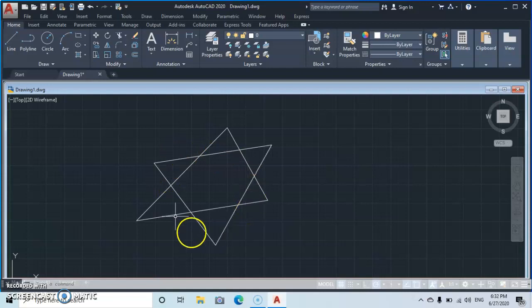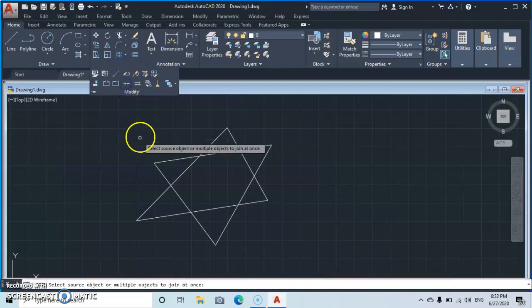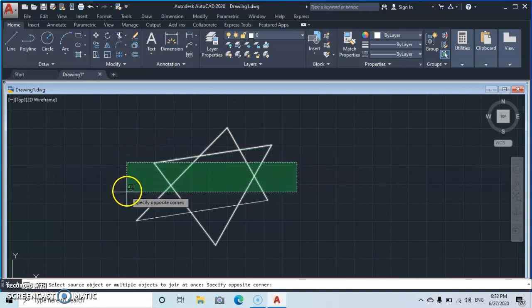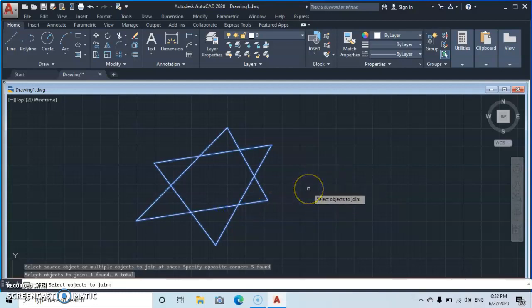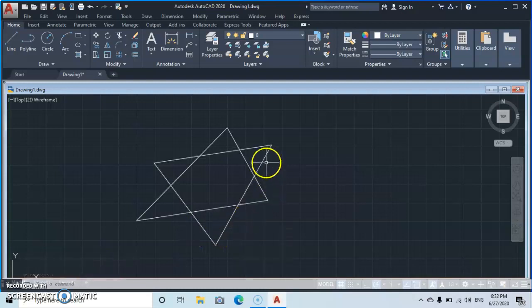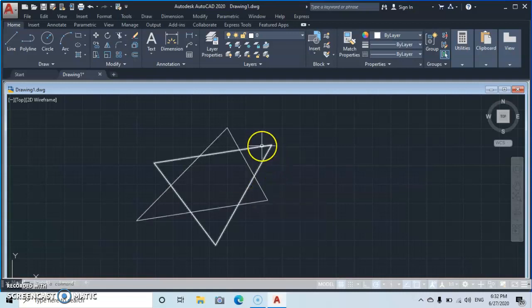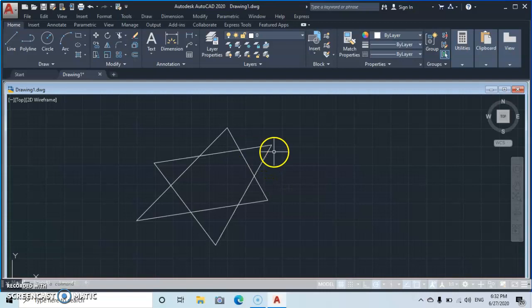Let's go to the Join tool and see if we can join the lines or objects. Select the Join tool, come here to select, and press Enter. You will see that only the lines of a single object have joined — not the two objects. These are still two independent objects, but the lines within each object have joined.